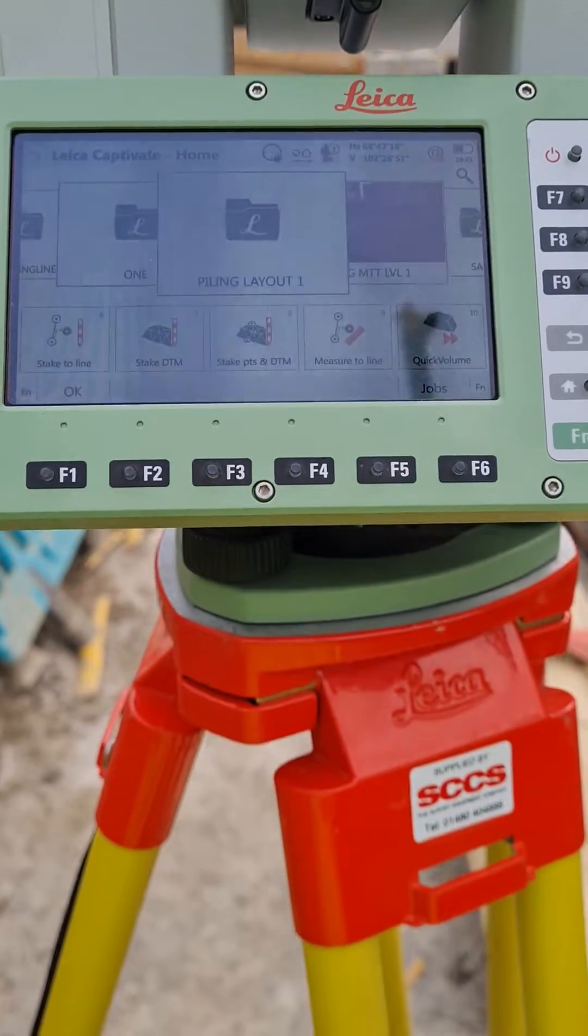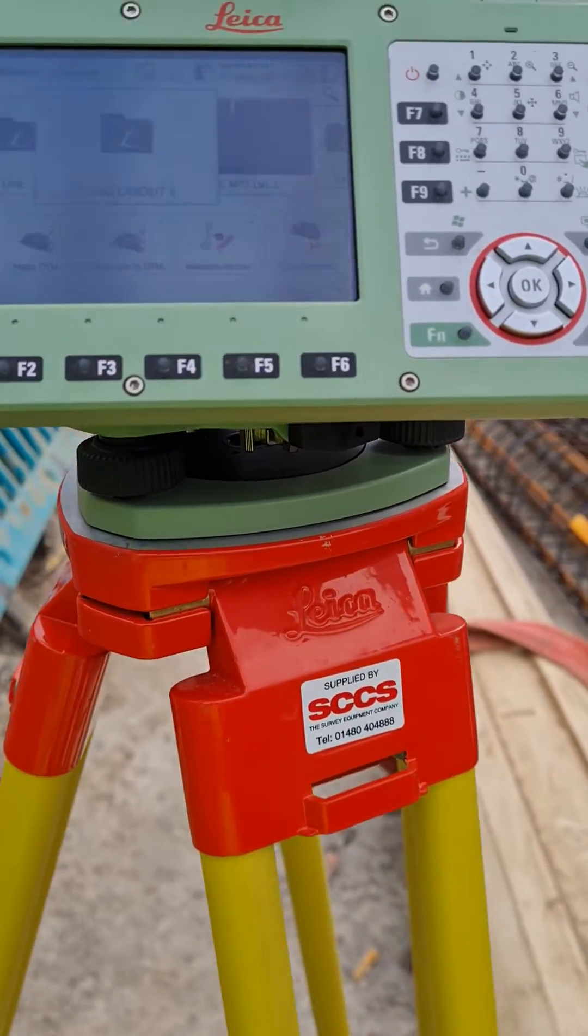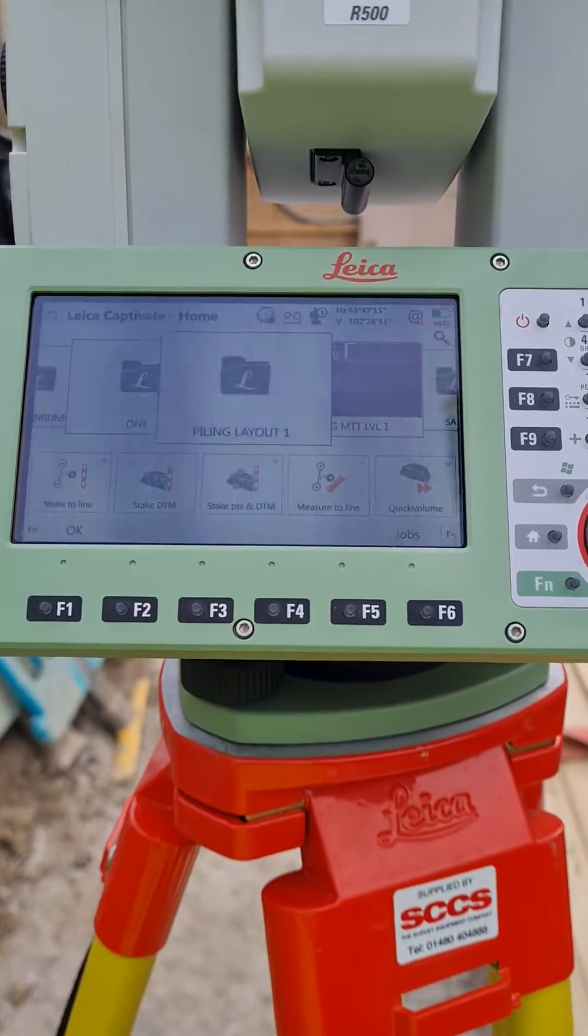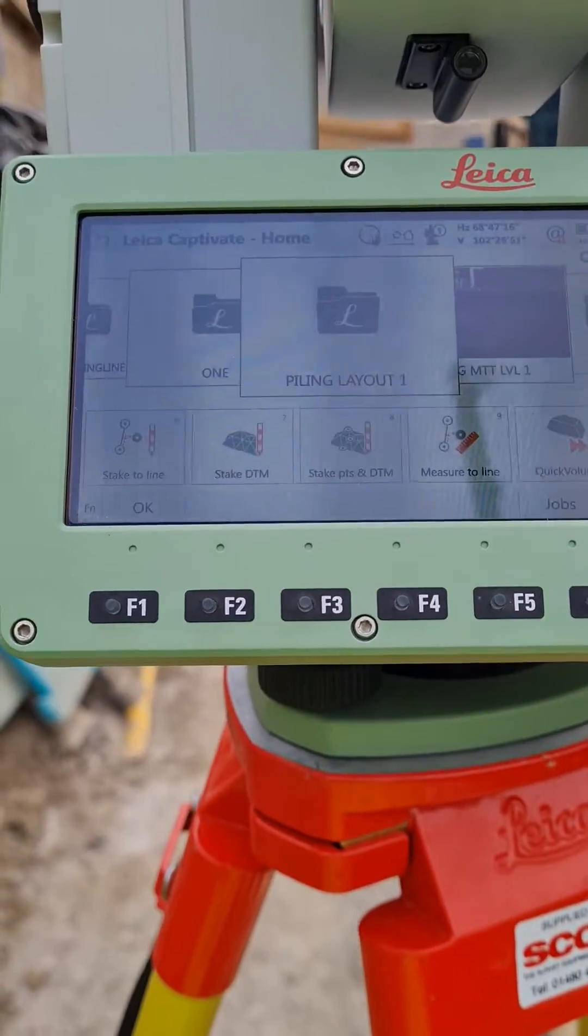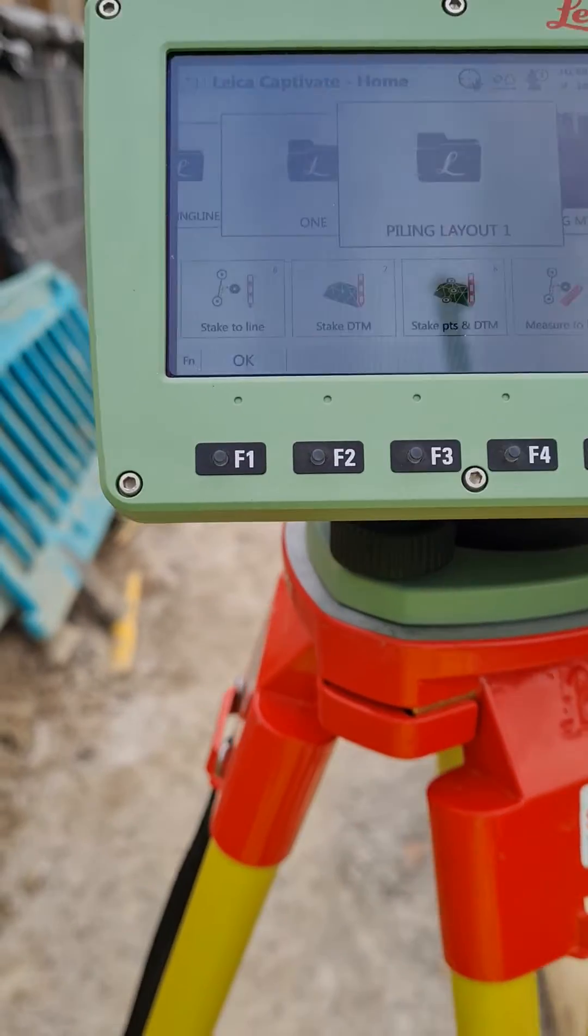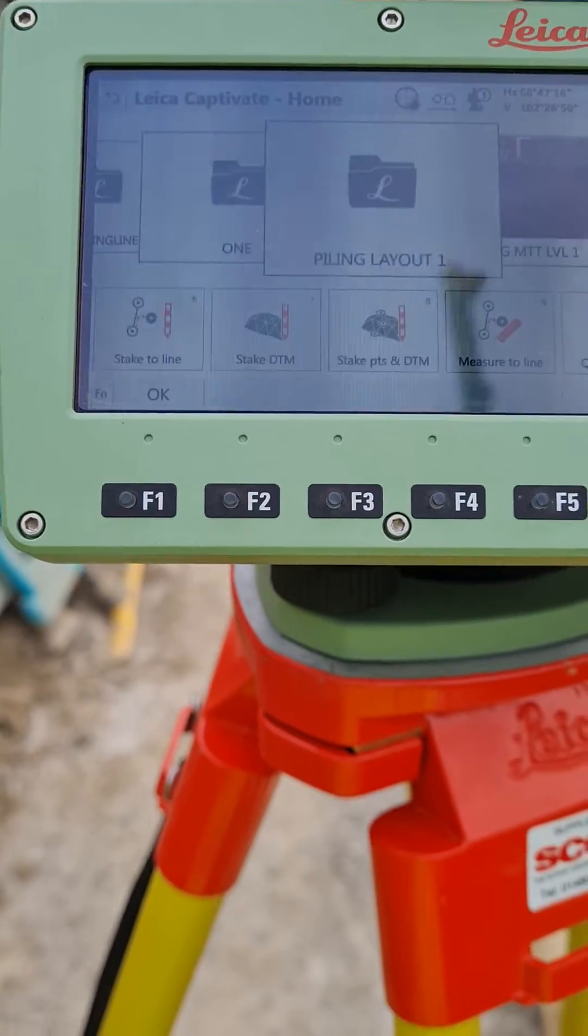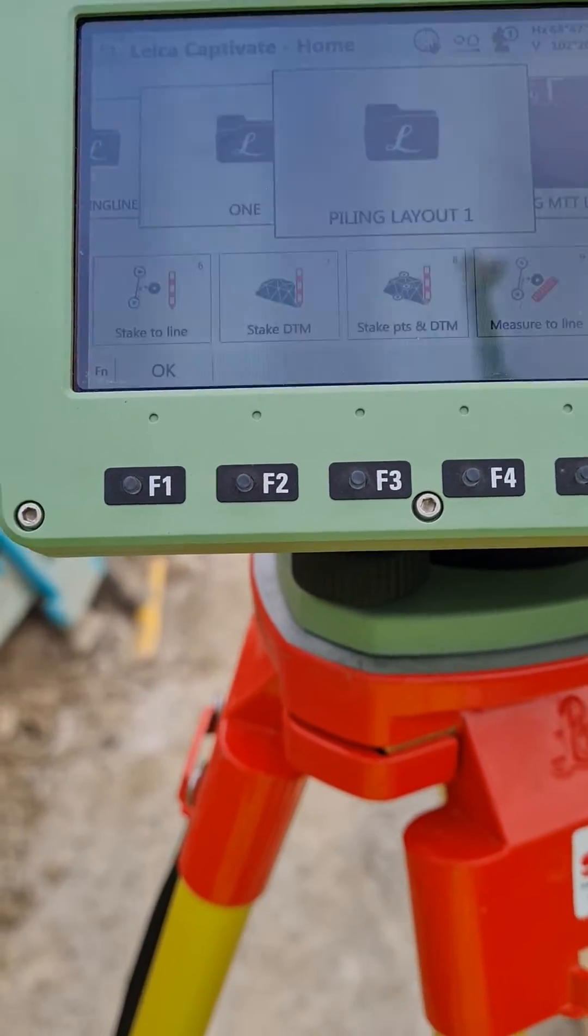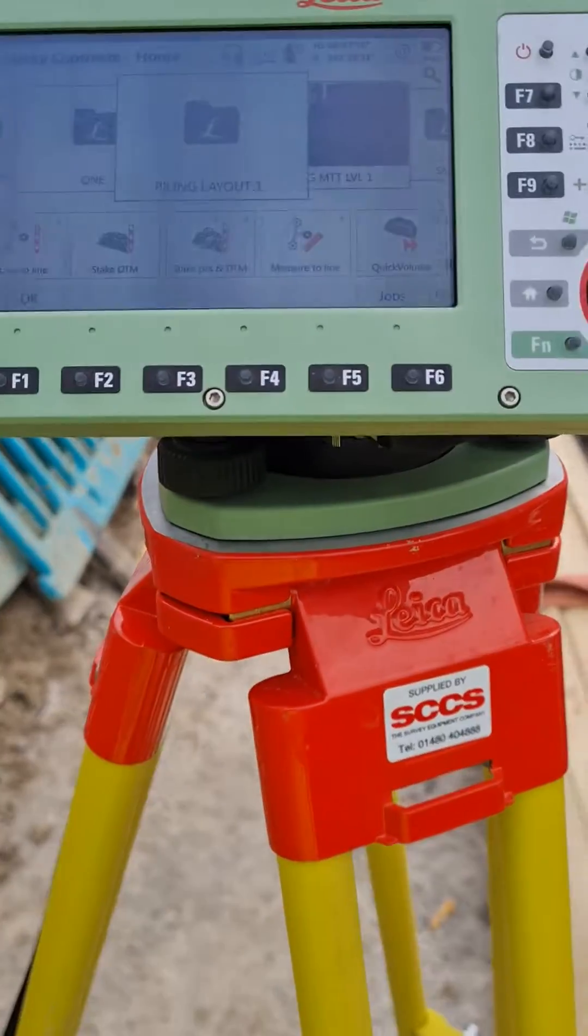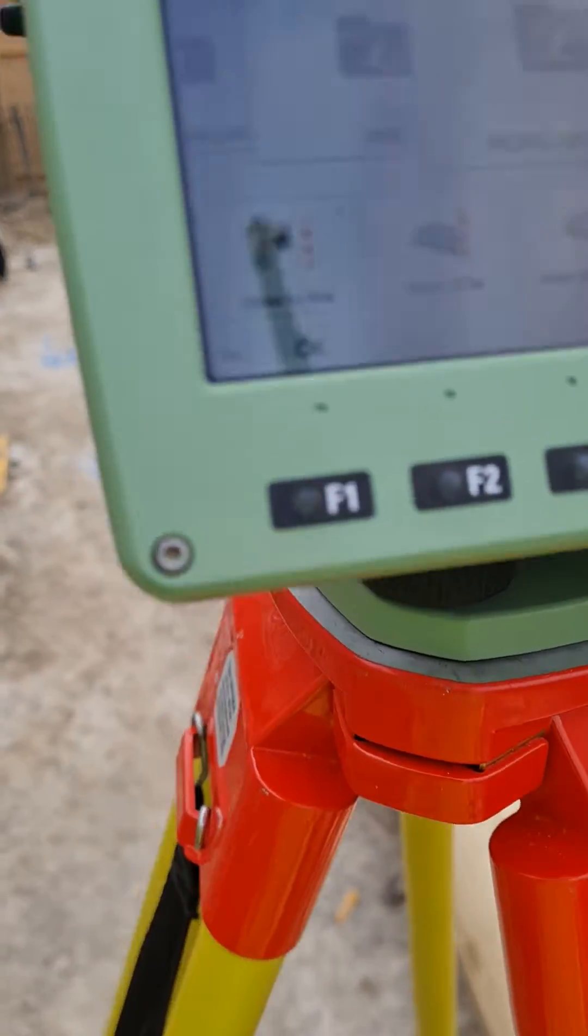Hi everyone, today we're going to go through the old-fashioned program on EDM known as reference line, but on the TS16 it's known as measure to line. So basically, making reference to a particular line.